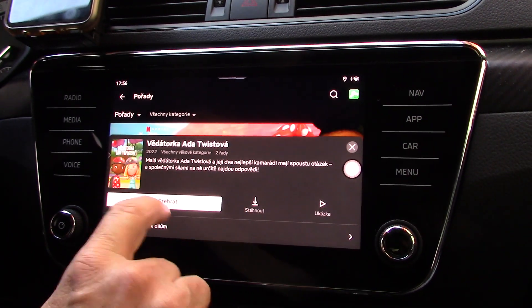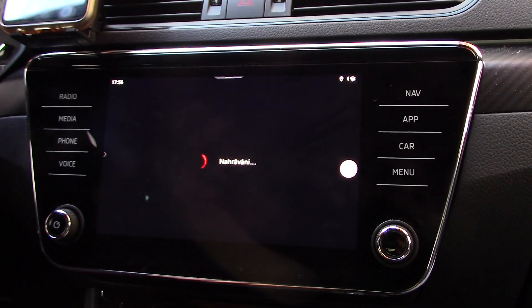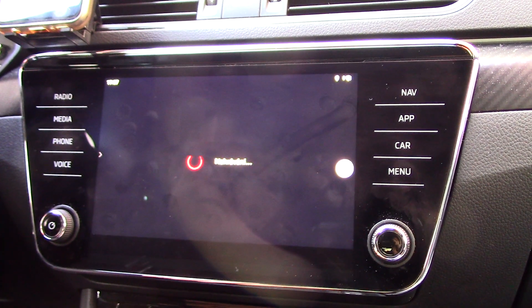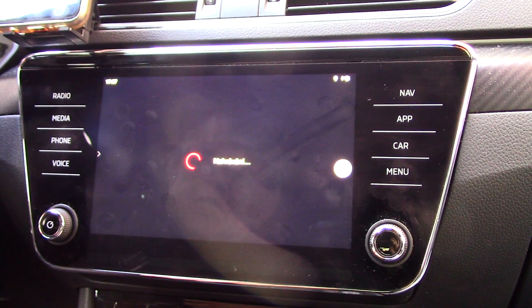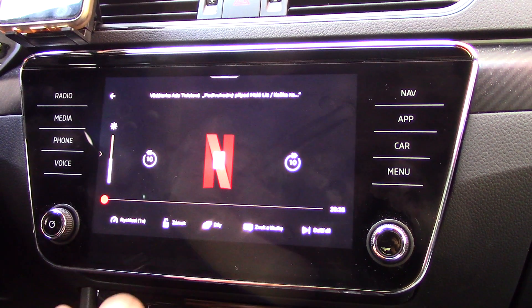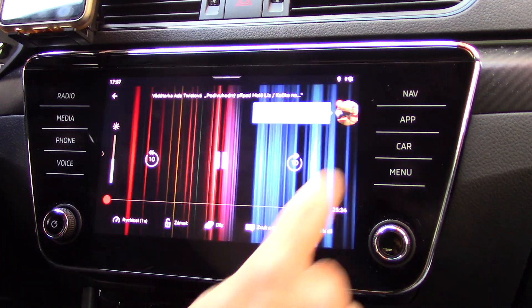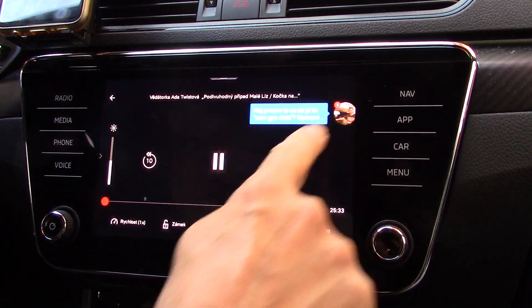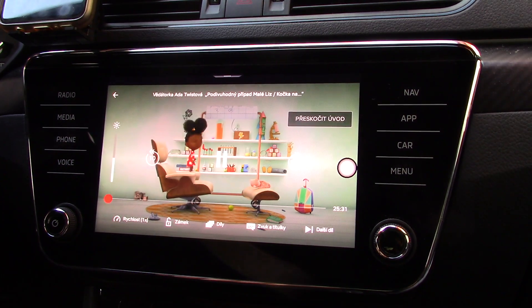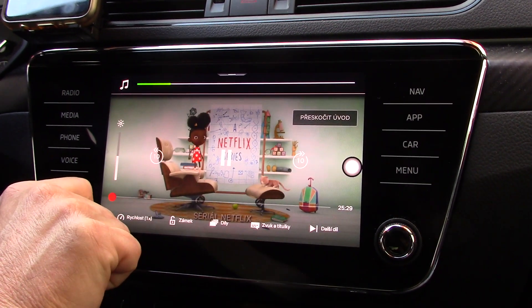After about 15 seconds we can play all films or all programs from Netflix. And you can see that Netflix is now running on my car screen.